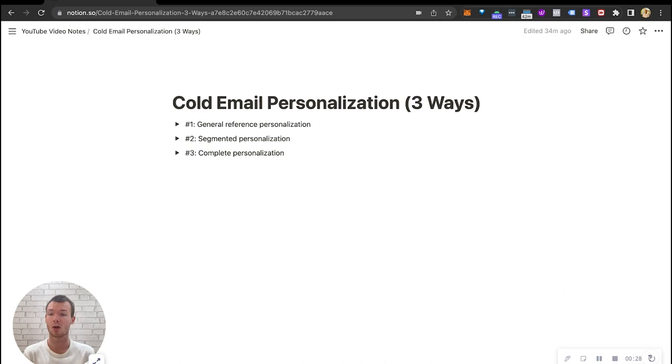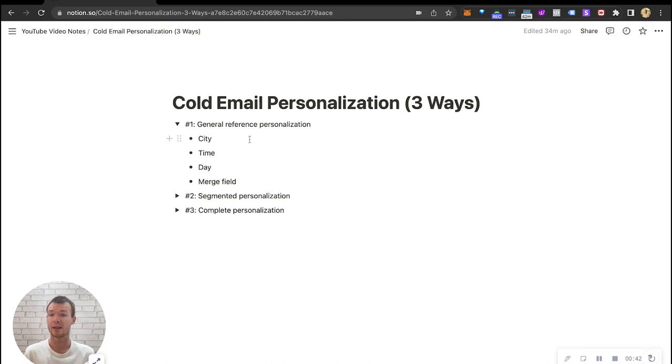So let's go ahead and get into the video. We can go over these three different methods and I'll explain some pros, cons, as well as use cases. Starting out, the first I'm going to call this a general reference personalization. So this is going to be using things like city, time, day, or a standardized copy and paste merge field for personalization.